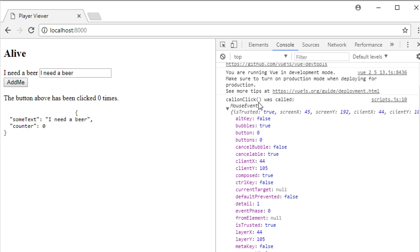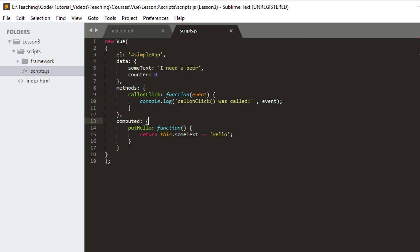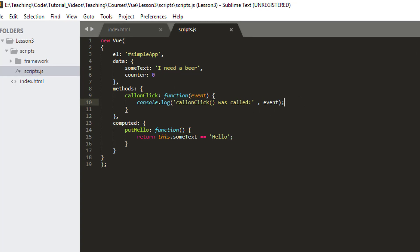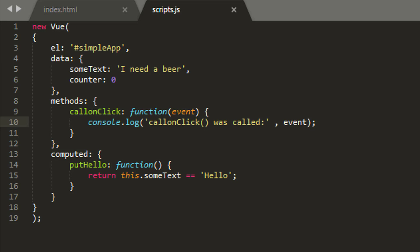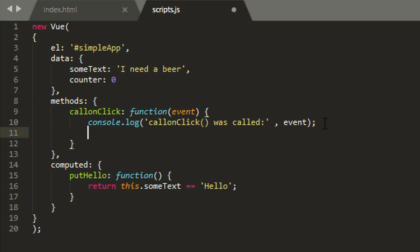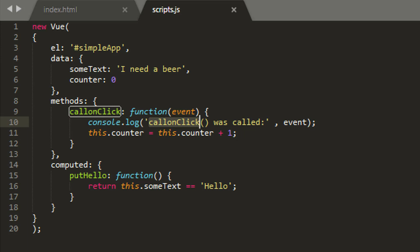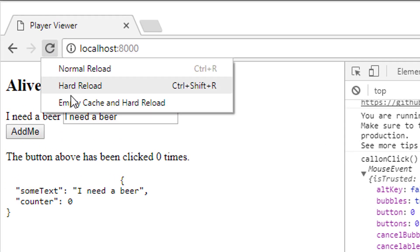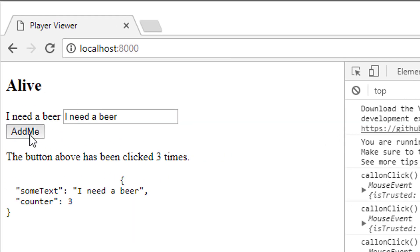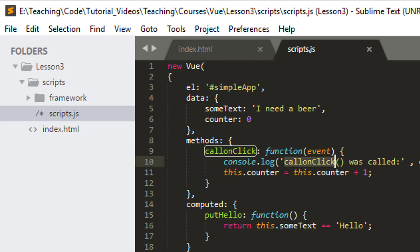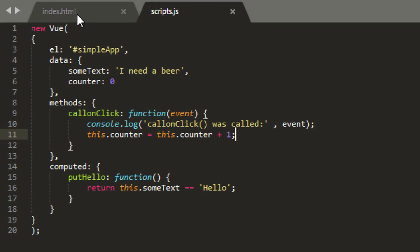What's not happening now is we're not incrementing counter, so let's also add that inside the method. Going back to the web application and refreshing, we're now incrementing counter as well — everything is working as expected.